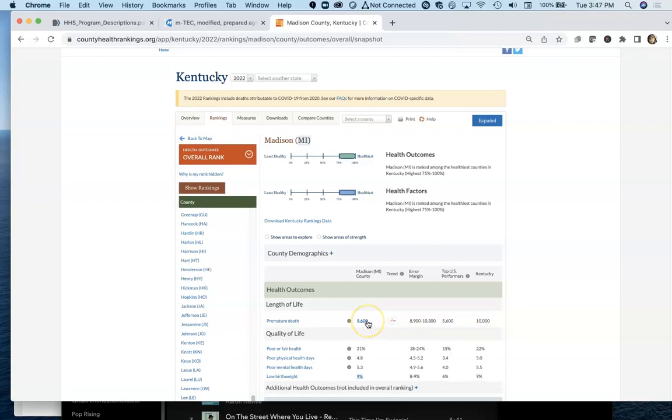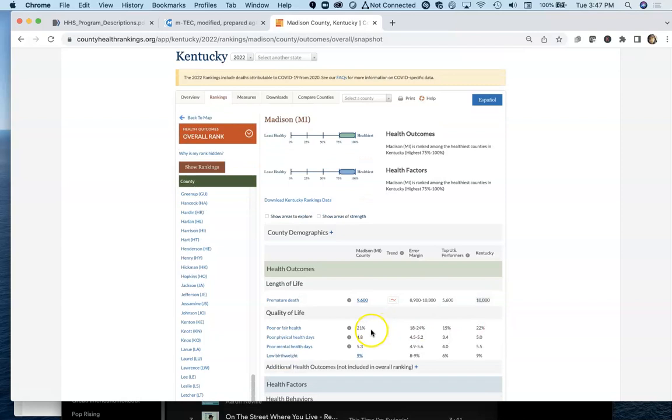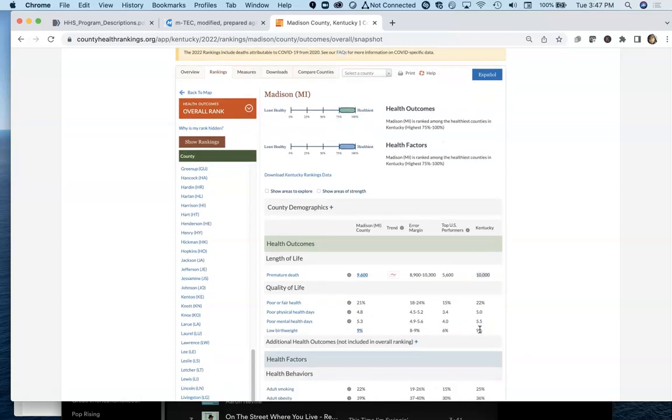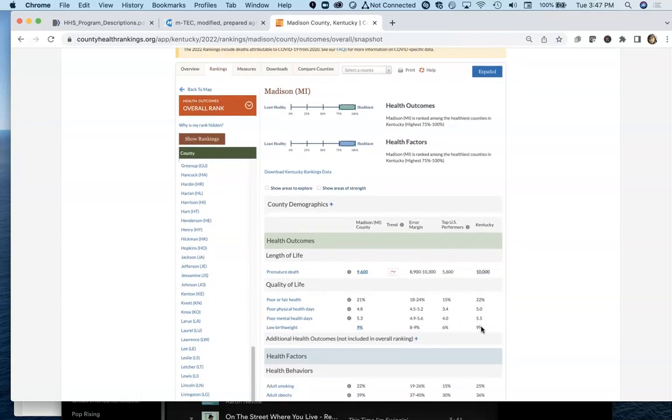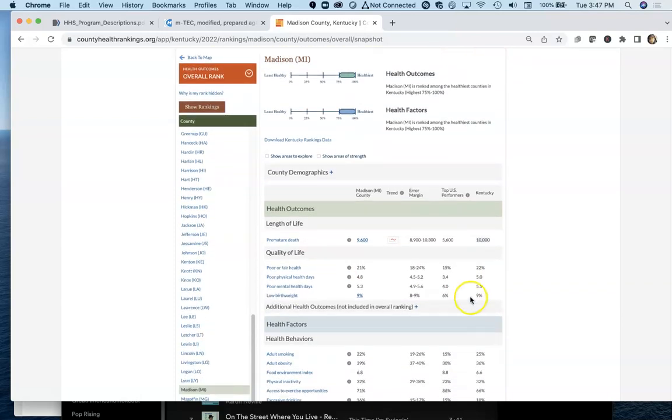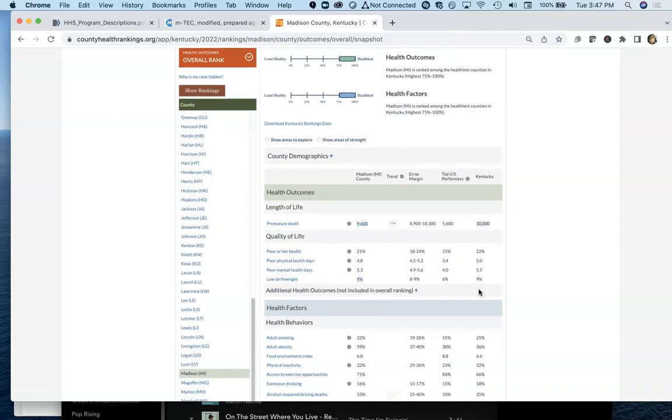Overall, more people have premature death in this county than the absolute best in the United States. But Madison County does outperform the state of Kentucky overall. Slightly better in terms of poor or percent rating their self as poor or fair health than the rest of Kentucky. Madison County is kind of very similar to the rest of the state of Kentucky. It's a good bellwether community, percent with low birth weight by county, 9%. Good information in here on that.